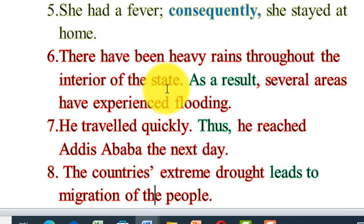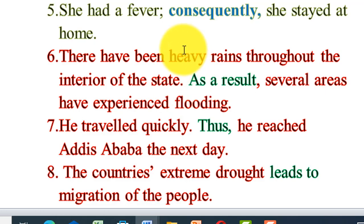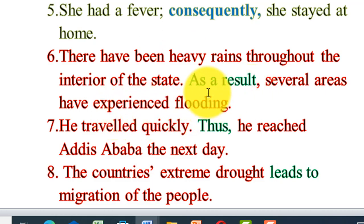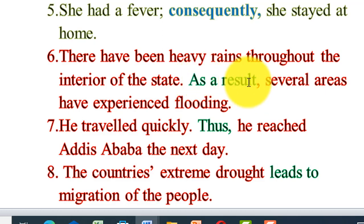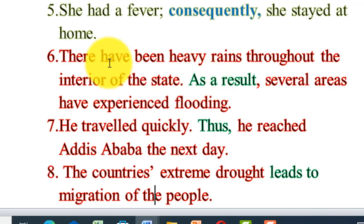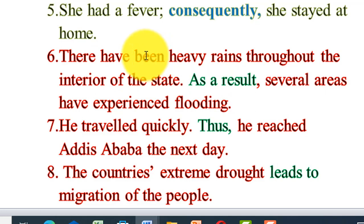There have been heavy rains throughout the entire city. What is the result of this? Several areas have experienced flooding. So here 'as a result' is separated from the rest of the sentence and goes with the second clause because it is an adverbial clause. There have been heavy rains throughout the entire state; as a result, several areas have experienced flooding.